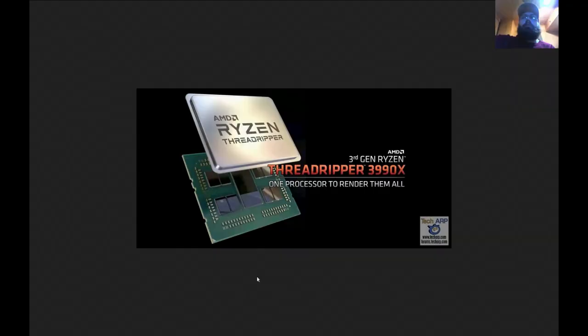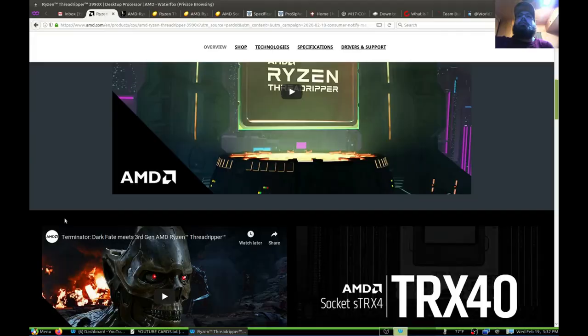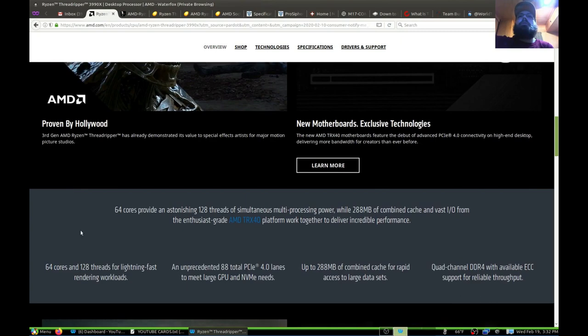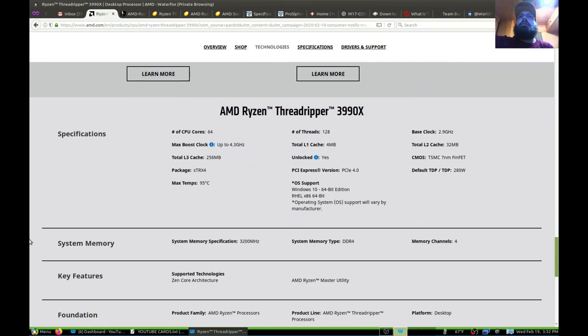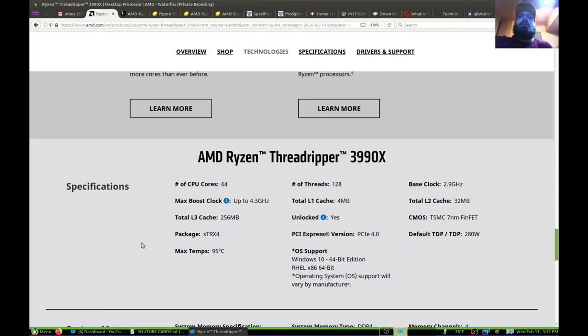AMD is making a big deal out of this because it is the most powerful consumer CPU on the market. It runs at a fairly fast speed for having 64 cores — max boost up to 4.3 gigahertz. Its cache is very large at 256 megabytes of L3 cache. It uses the STRX4 socket and will work on newer motherboards made specifically for it.